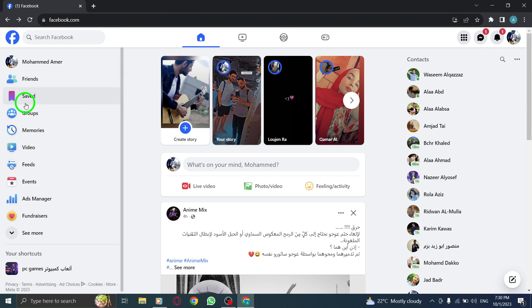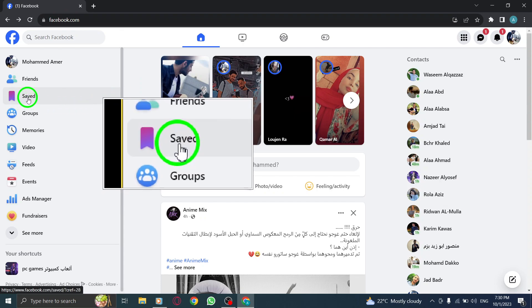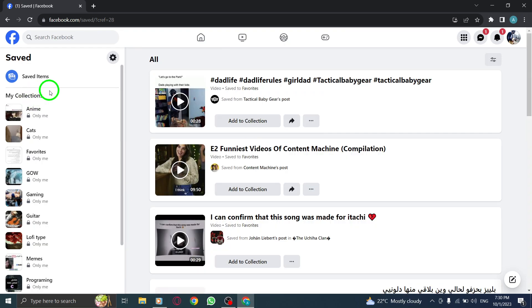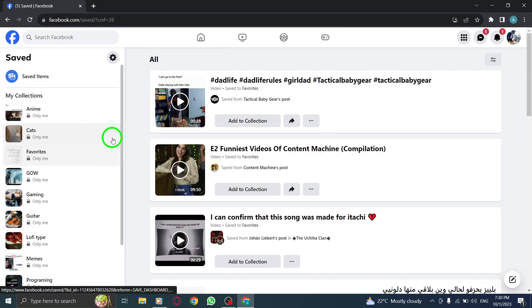Step 2. From the left hand side of your Facebook homepage, locate and click on the saved option. This will take you to your saved items.